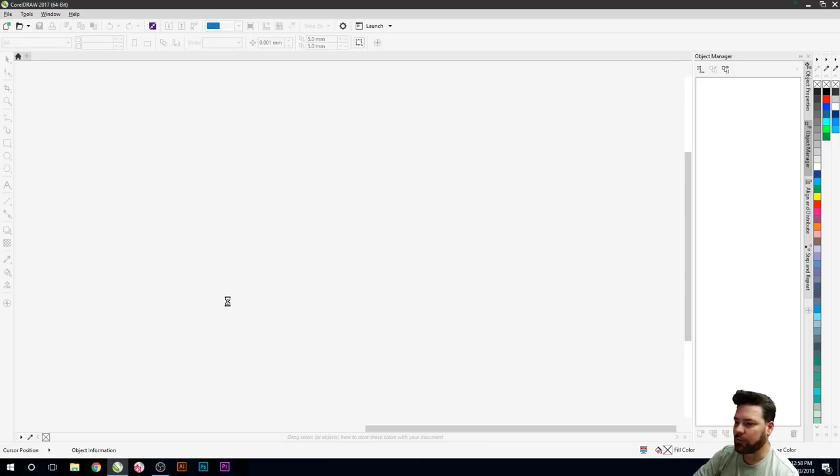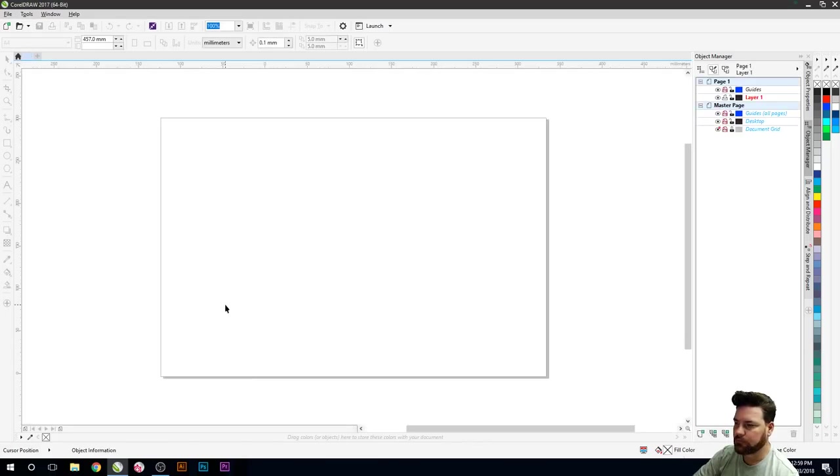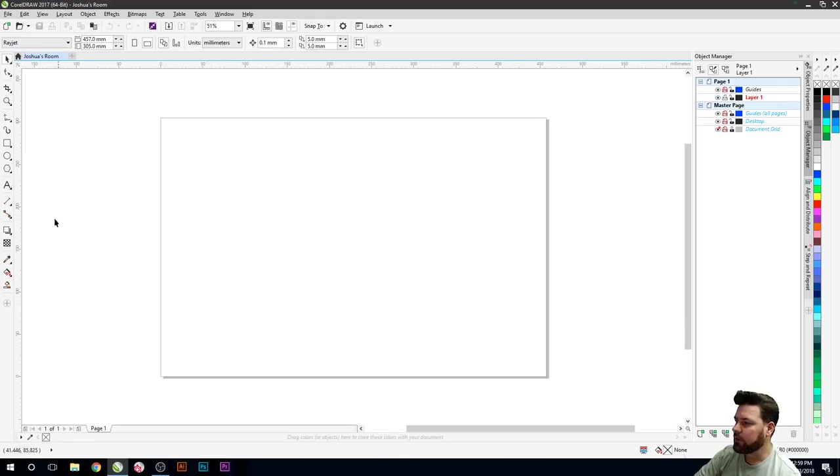Wait for this to open up. Eventually. There we go, now she's open.